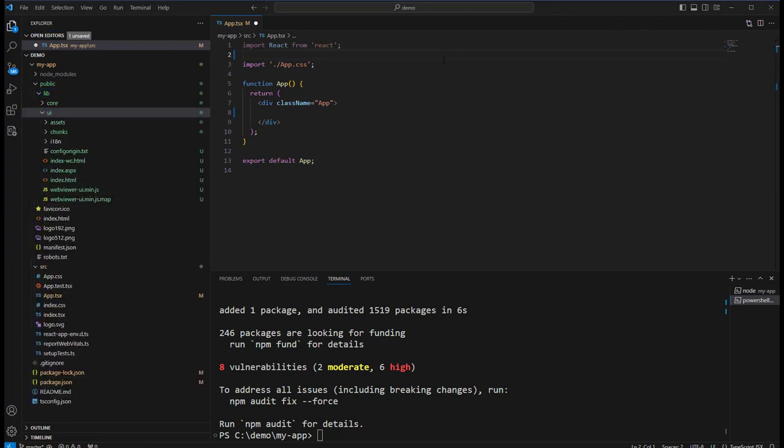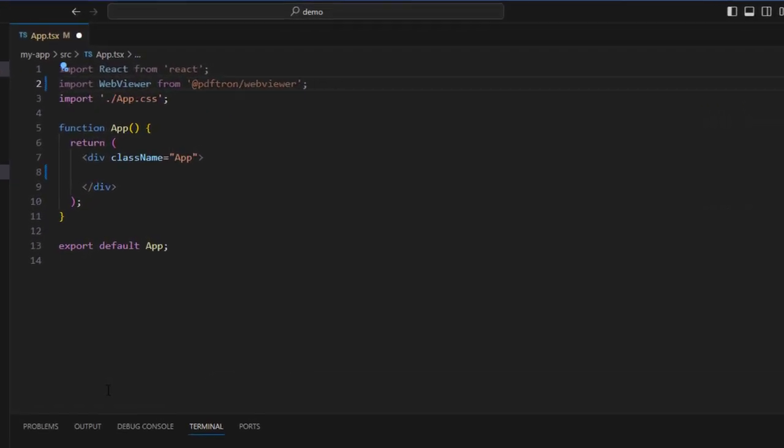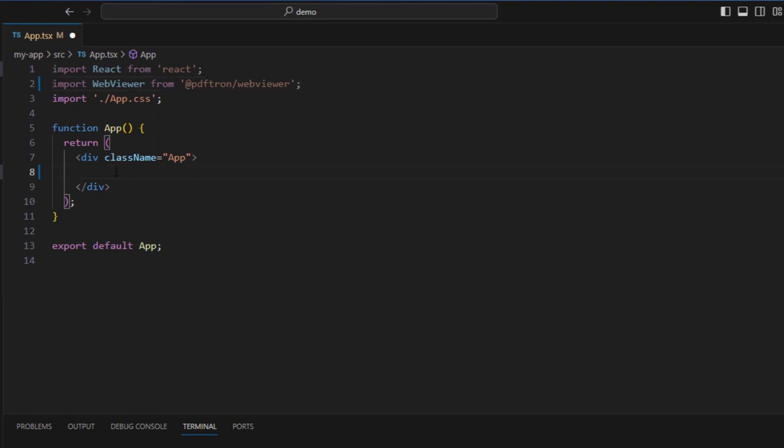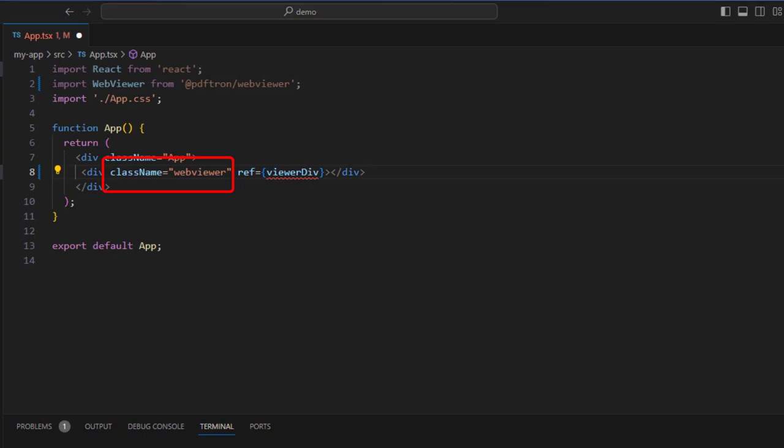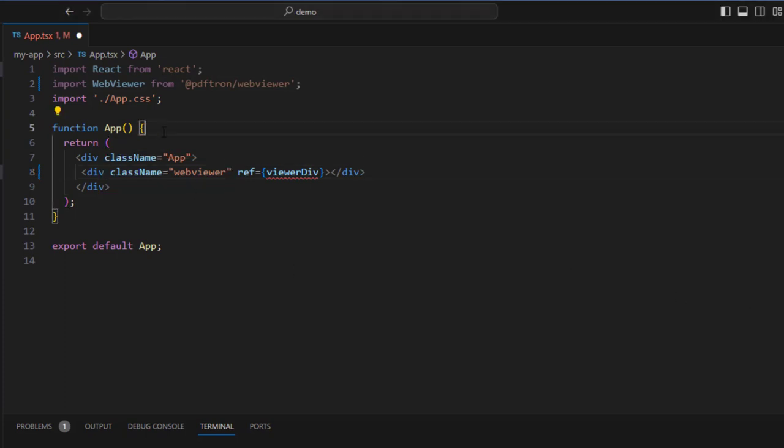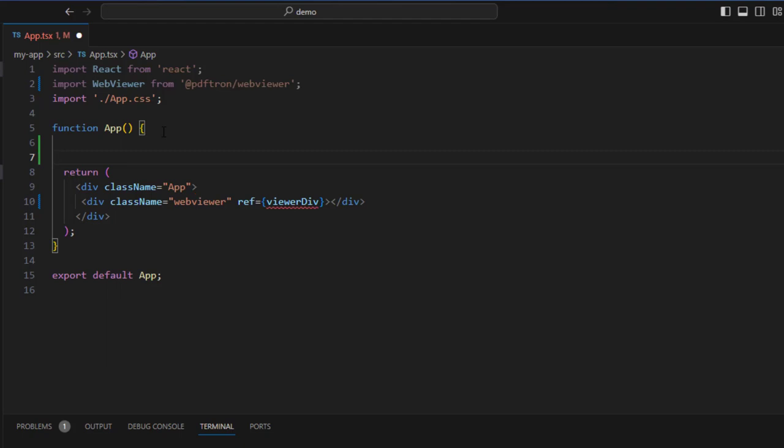Now we're ready to start rebuilding things. So we need to import the web viewer into our app.tsx file. Now we're going to create a div with the className webviewer so we can style it later. And we're going to add a reference to indicate that this is where we want the web viewer component to be mounted.